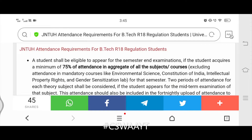Hello friends, welcome back to my channel. Today's video is all about JNTUH B.Tech R18 regulation students. Let's start with JNTUH attendance requirements for B.Tech R18 regulation students.